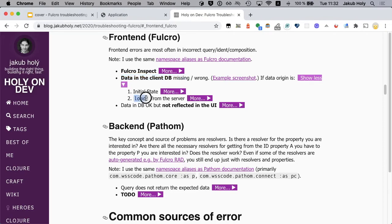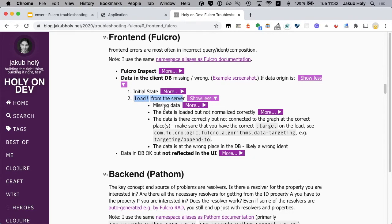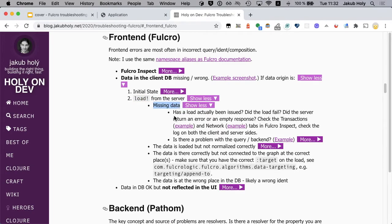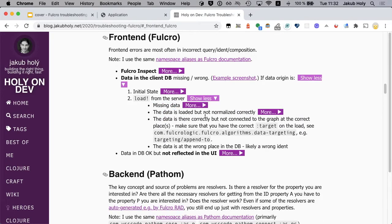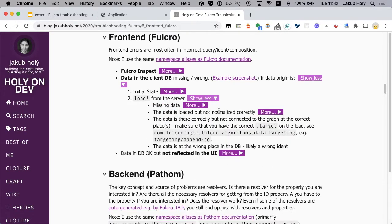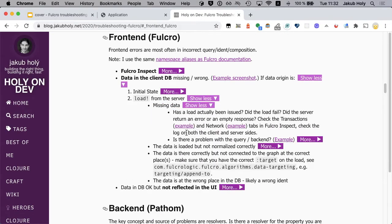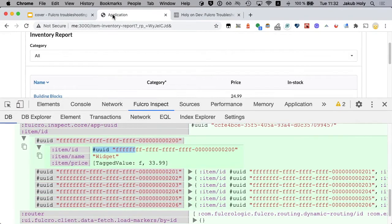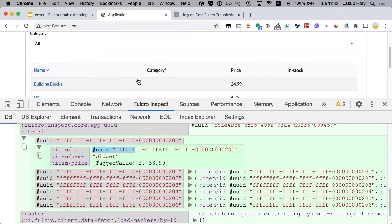In this case the data is coming from the load. Right, missing data, that's our problem. Has a load actually been issued? I believe it has because we can see the other data but let's verify that.